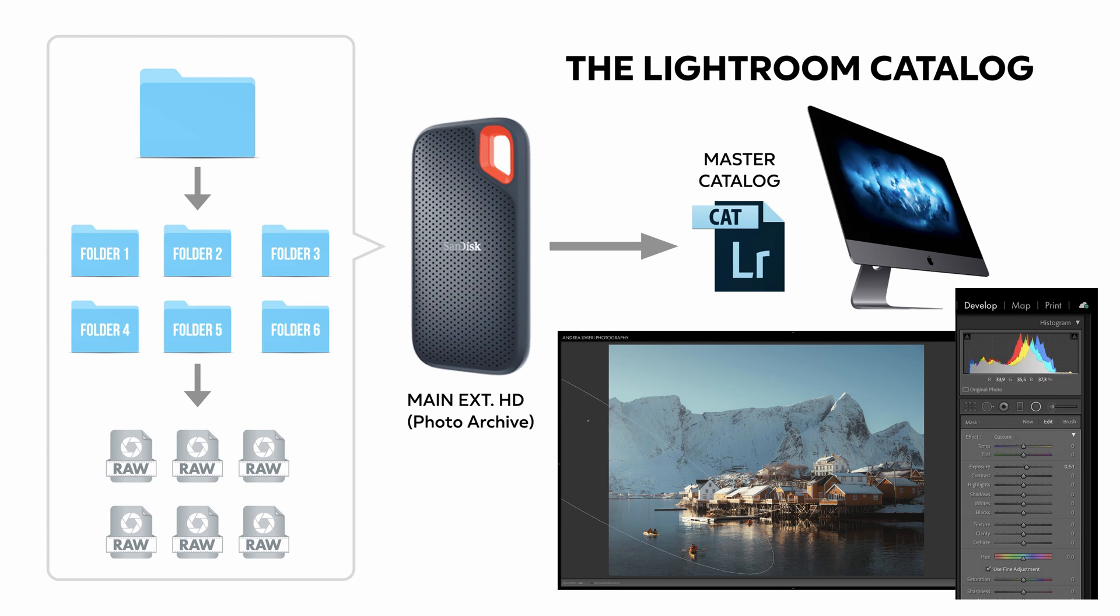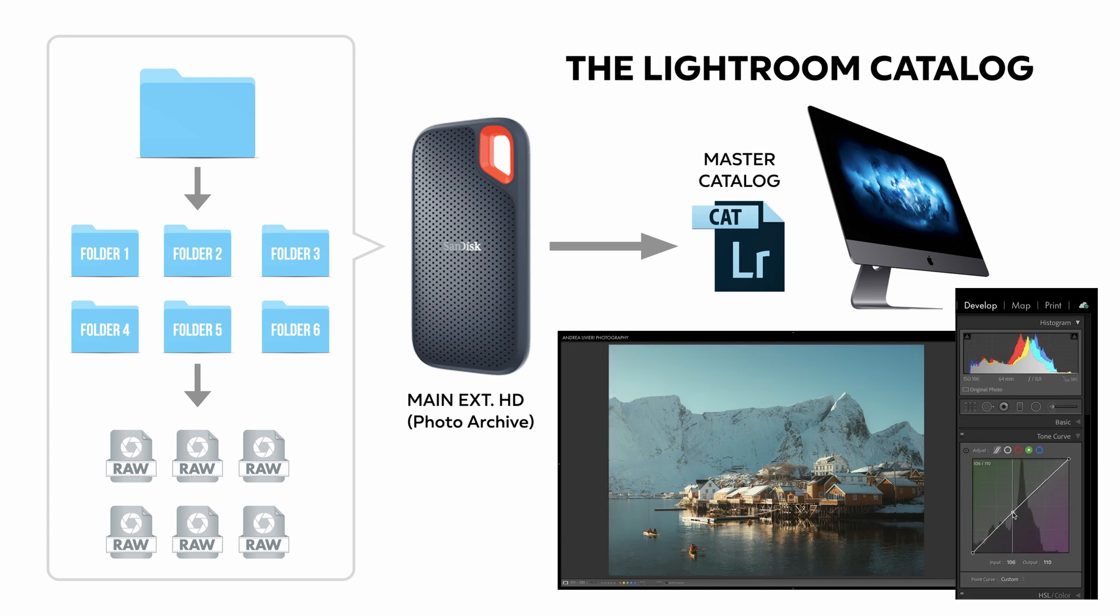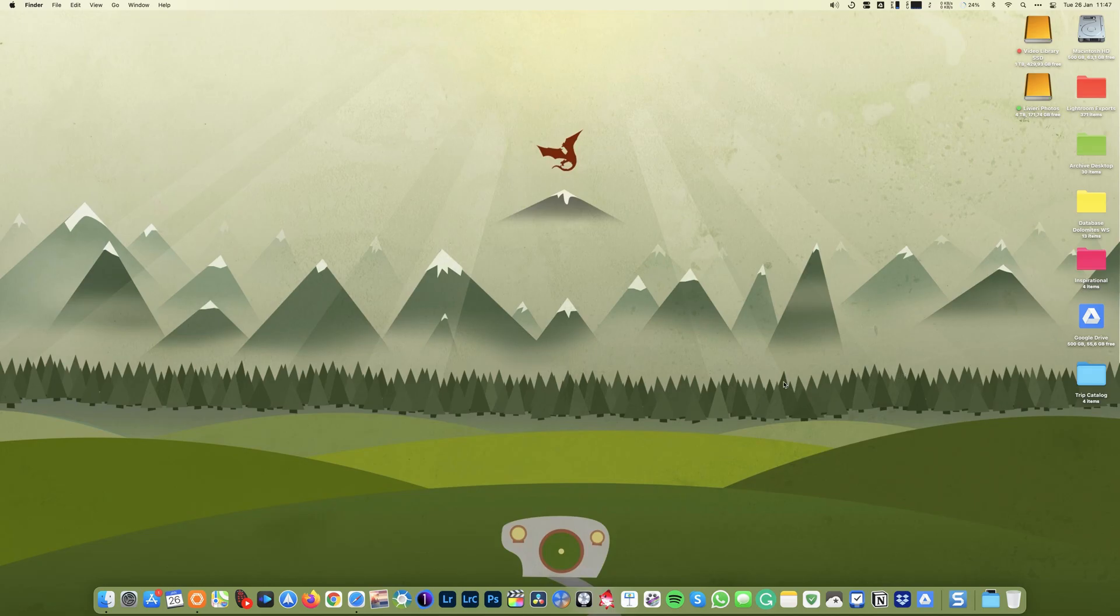This means that whichever adjustment you choose to apply to an image inside Lightroom, the original file always remains intact. That said, now I want to show you the basics from scratch.